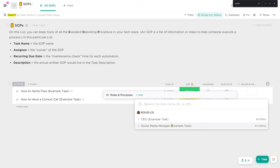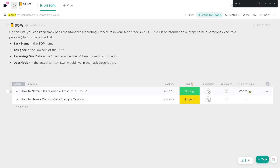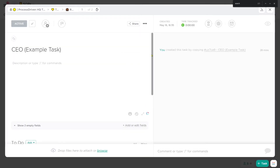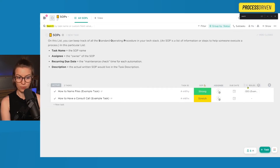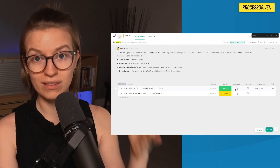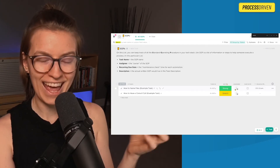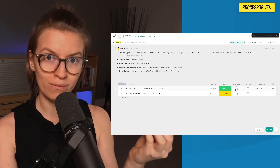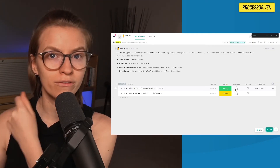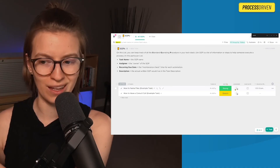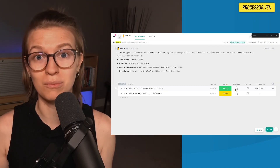Maybe it's the CEO, maybe it's the social media manager. I can then have these related back to tasks. So if I go inside that CEO task and I'm looking to hire for this role, I can scroll down and see what SOPs they're in charge of. The reason I like to use a relationship in addition to an assignee is because assignees reflect people, whereas the relationship reflects a role. And if you're like most smaller businesses, you have one person wearing multiple roles.